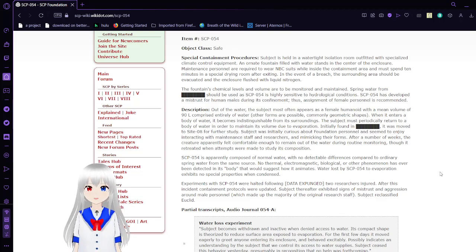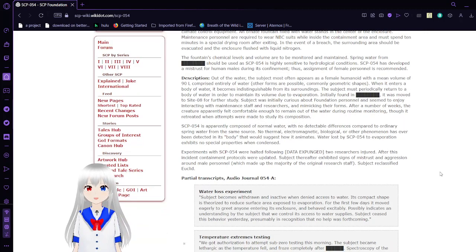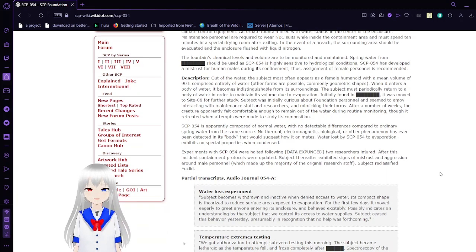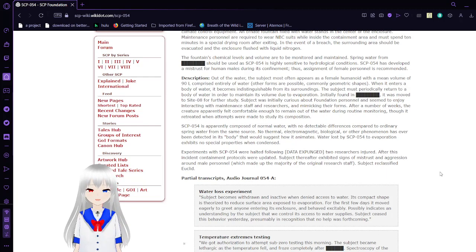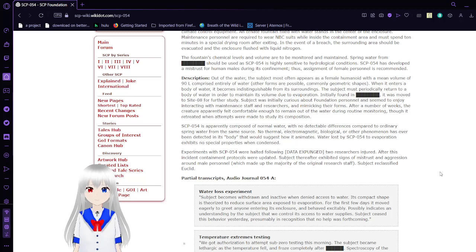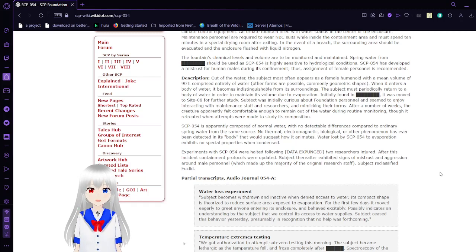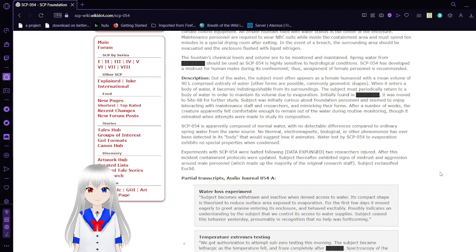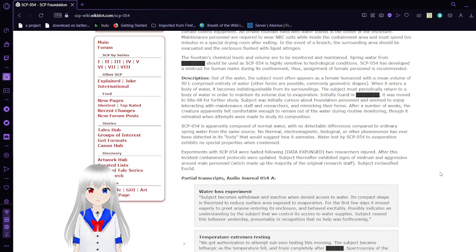Description. Out of the water, the subject most often appears as a female humanoid with a mean volume of 90 liters, comprised entirely of water. Other forms are possible, commonly geometric shapes. When immersed in a body of water, it becomes indistinguishable from its surroundings. The subject must periodically return to a body of water to maintain its volume due to evaporation.